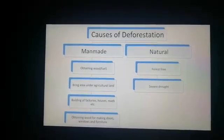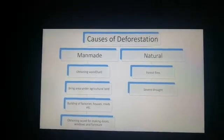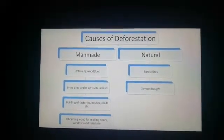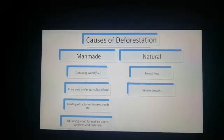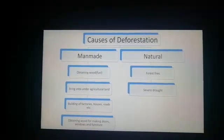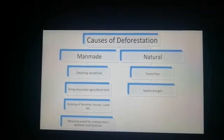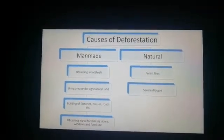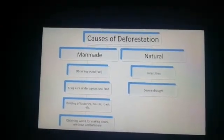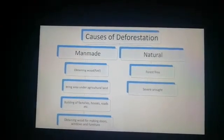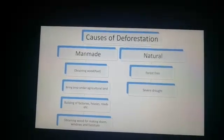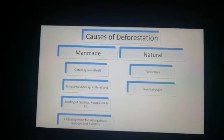The first cause of deforestation is obtaining fuel or firewood. Many people living in remote areas do not have access to electricity, LPG, or other modern energy sources for cooking and heating. Those people are dependent on forests for getting wood, which they use for cooking and heating purposes. This makes obtaining firewood the foremost cause of deforestation.